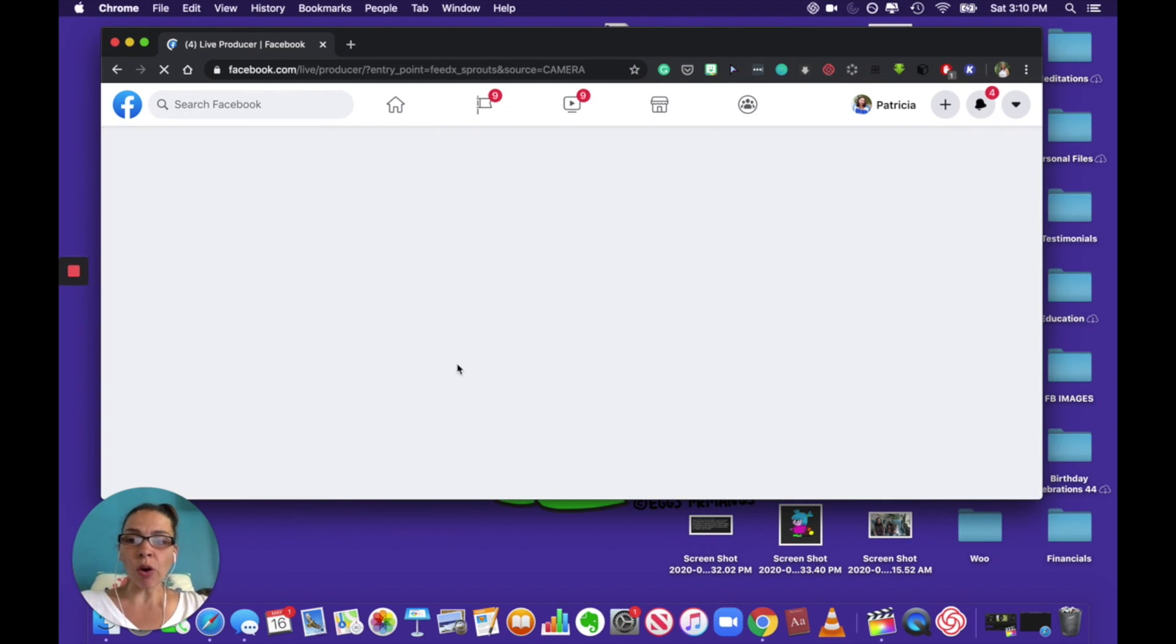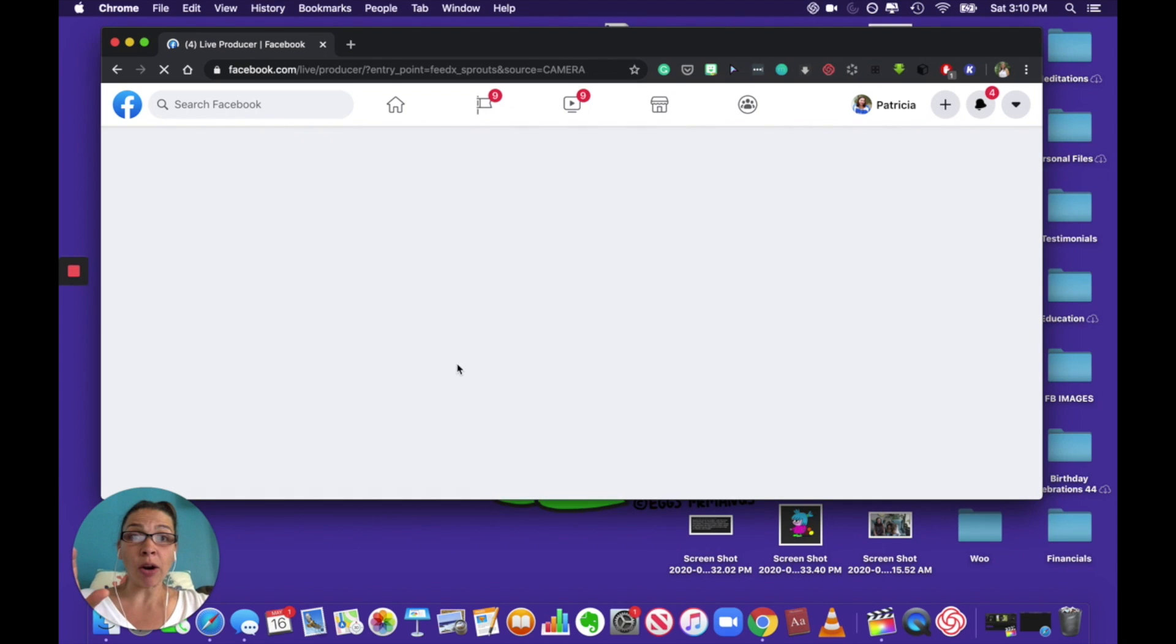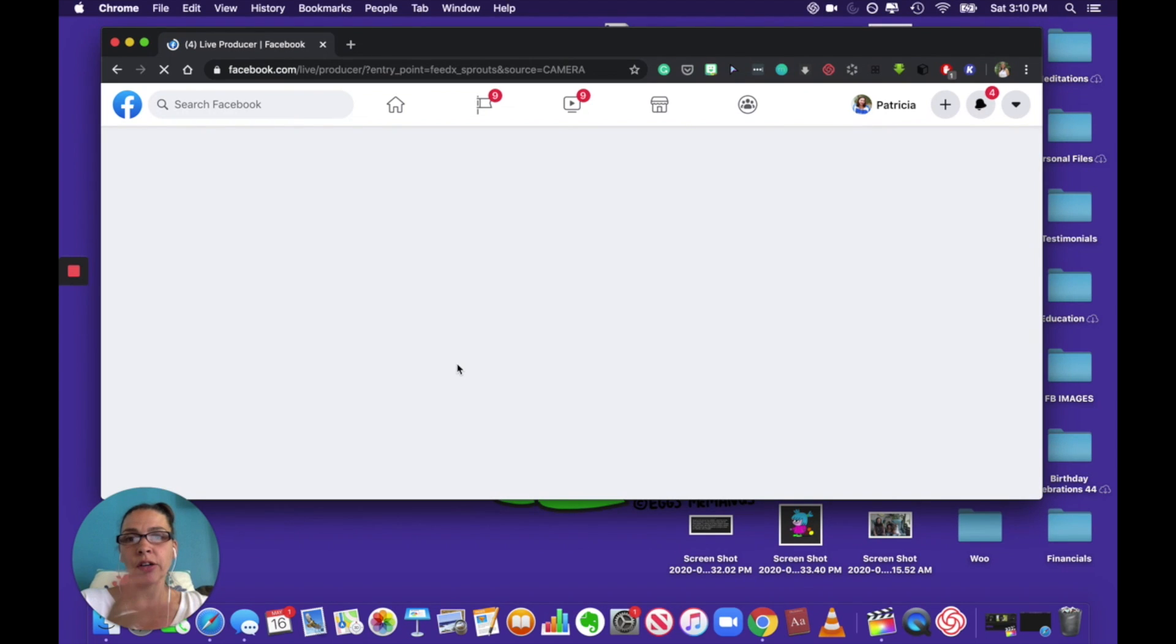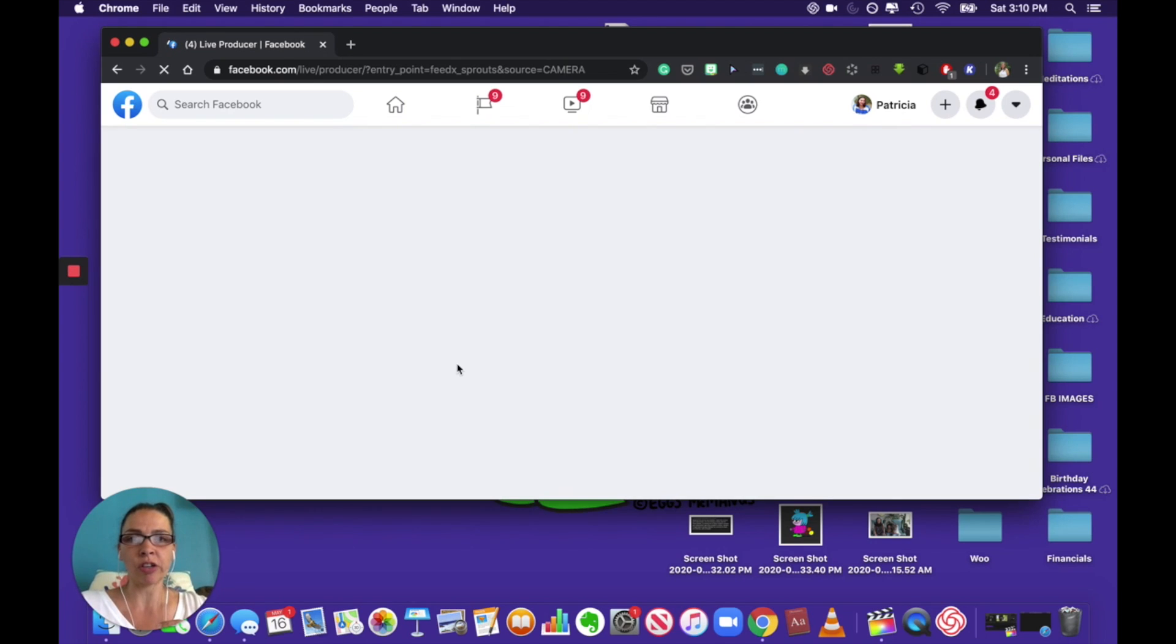So when you go to live now, it takes you to live producer on Facebook. And so that's why things are a little bit different. So it's not just going, you know, camera on, but it's taking you into the live producer section in Facebook.